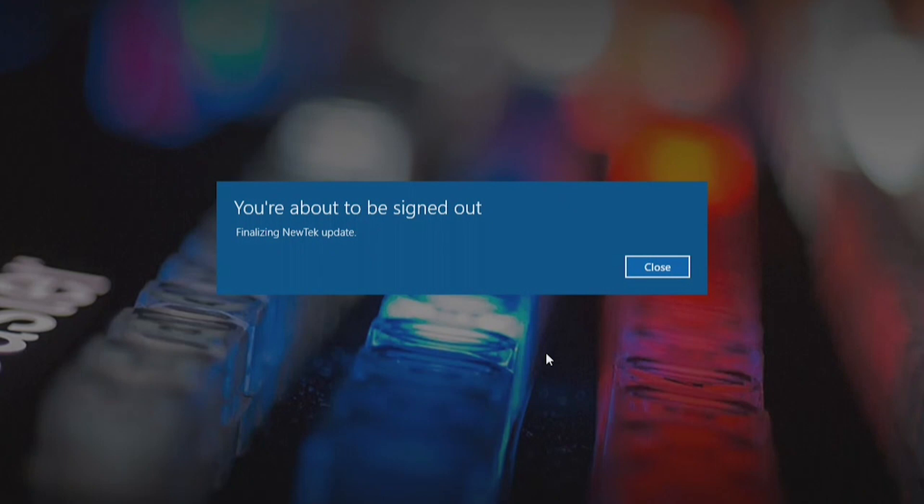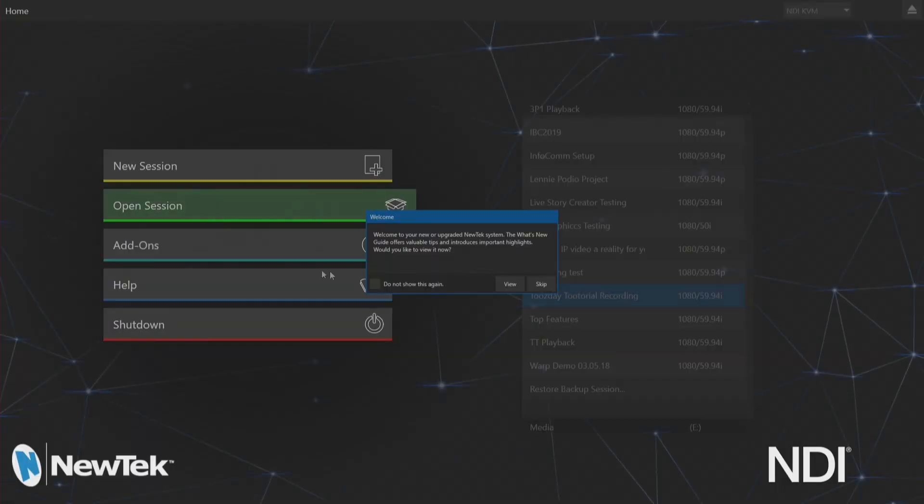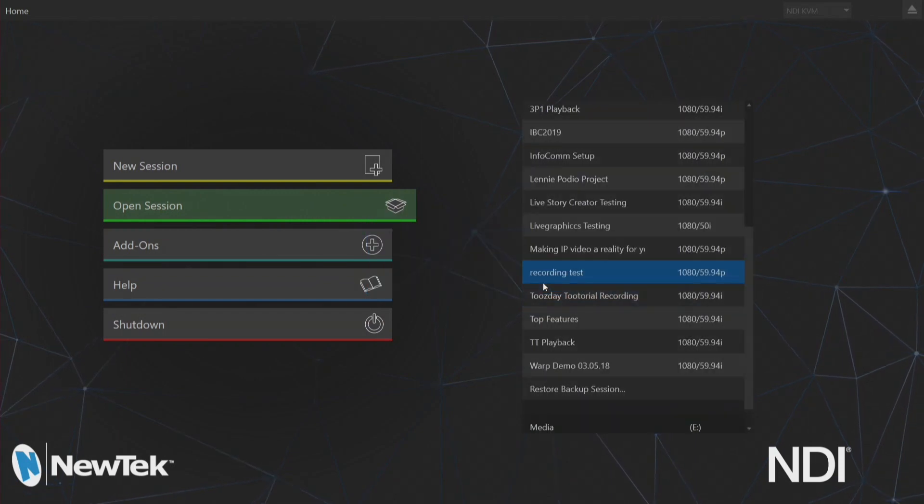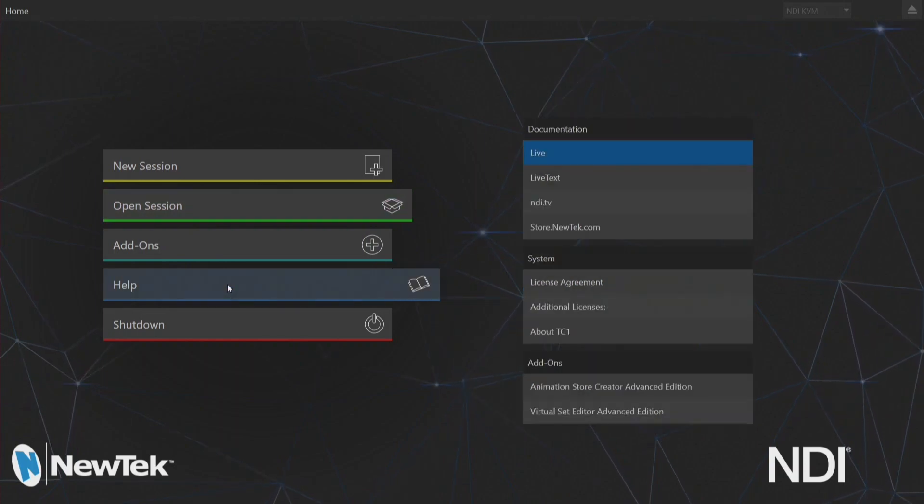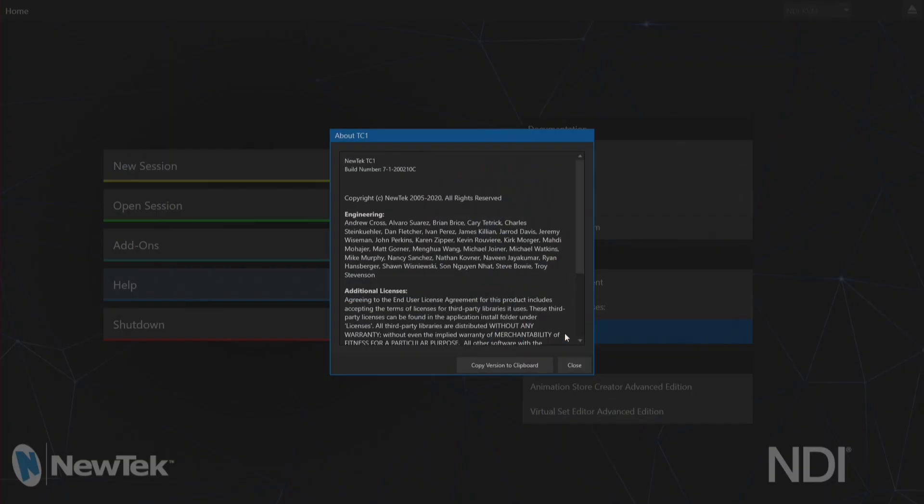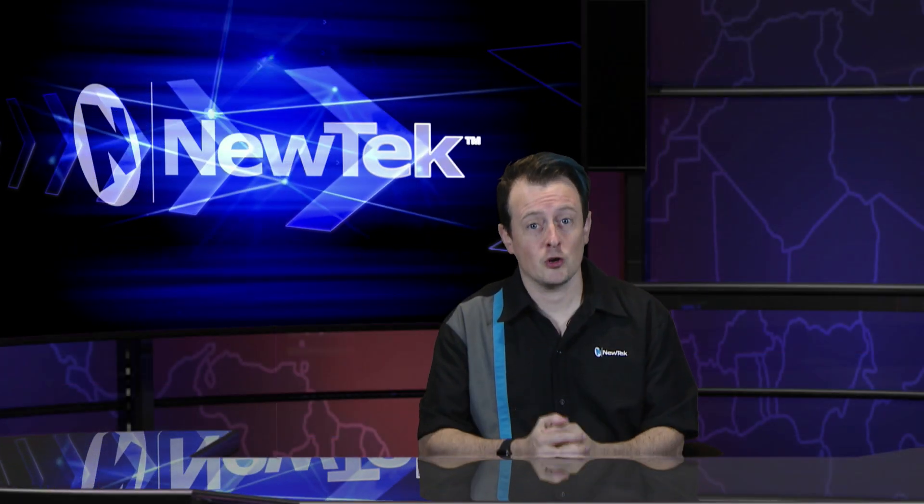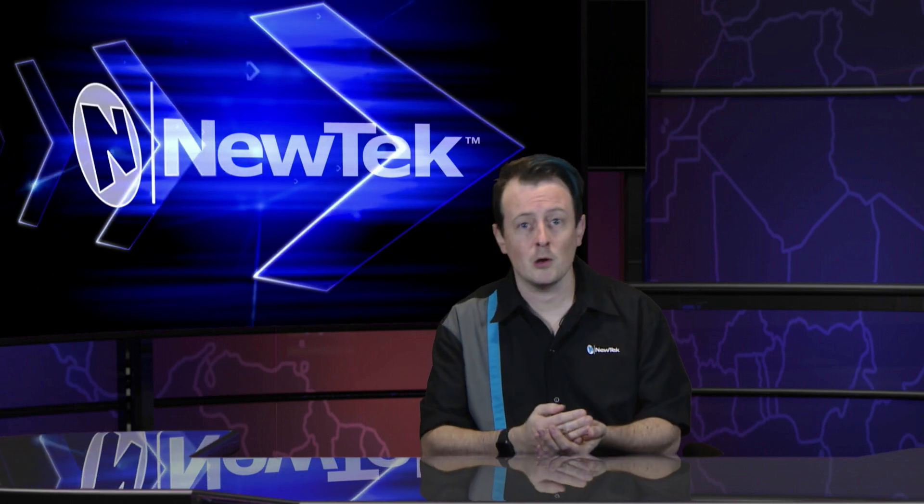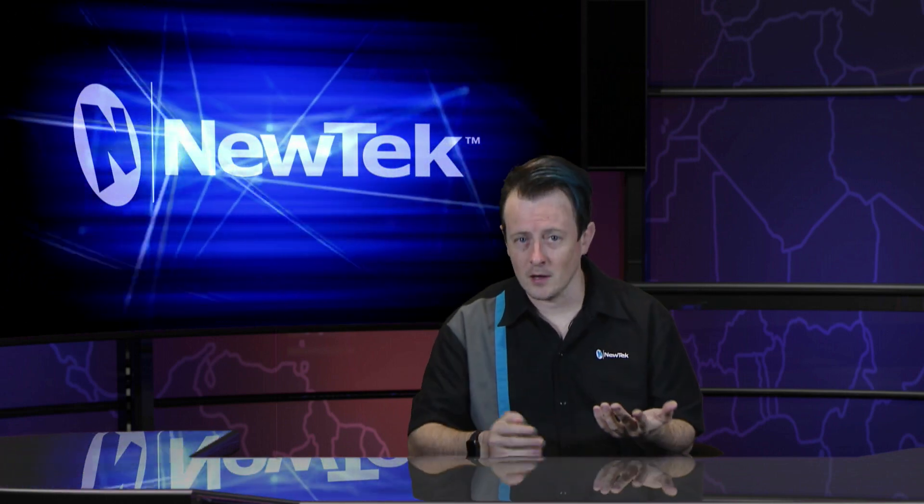Now that the update is complete, you'll be prompted that you're going to be signed out of your TriCaster. Save anything you might have going on in the background because it will power down your TriCaster to successfully fully install all of your software. I've booted up my TriCaster here, and depending on which software, it might ask you to accept the end user license agreement. From here we can check which version of the software we are currently running by clicking on the help icon and then About TriCaster TC1. Build number 7-1-200210 Charlie. Awesome. That method of updating your TriCaster is probably the easiest one. It will download the install files, install them, and then delete them after you're done.